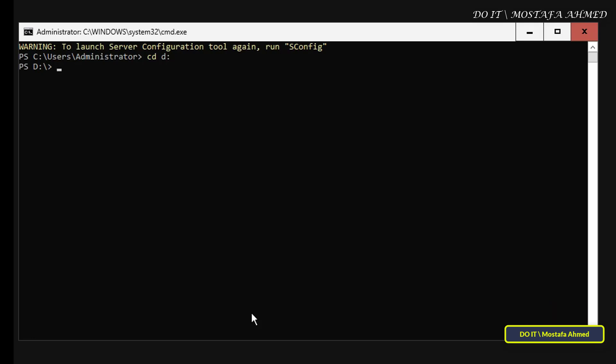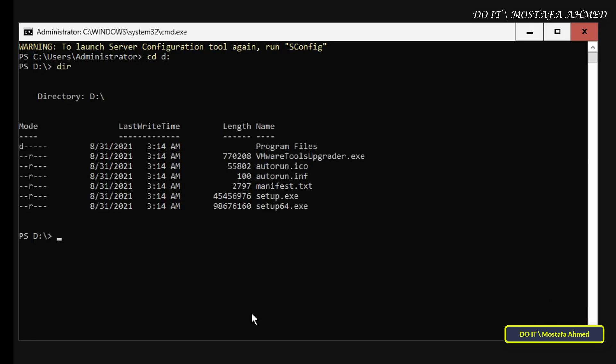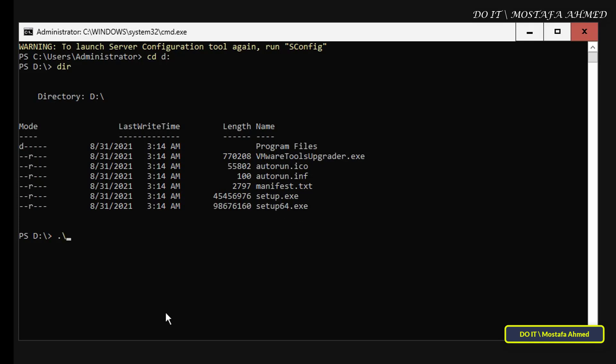Then run the DIR command to list all the VMware Tools components. Now run setup64.exe to start installing VMware Tools.